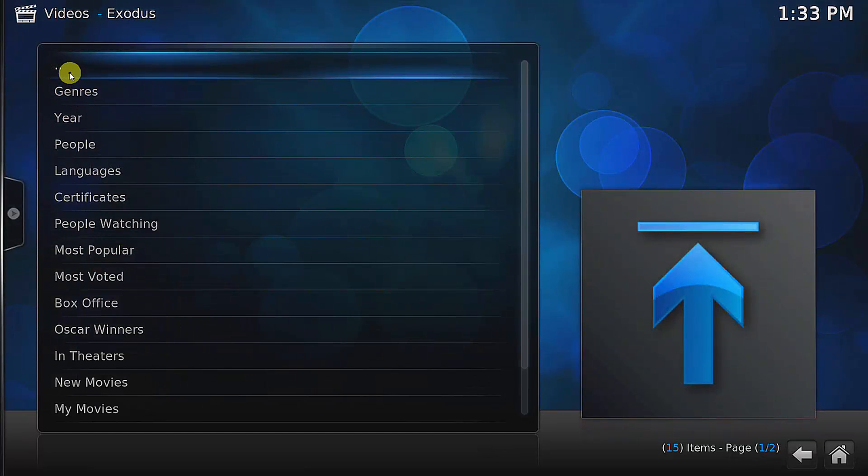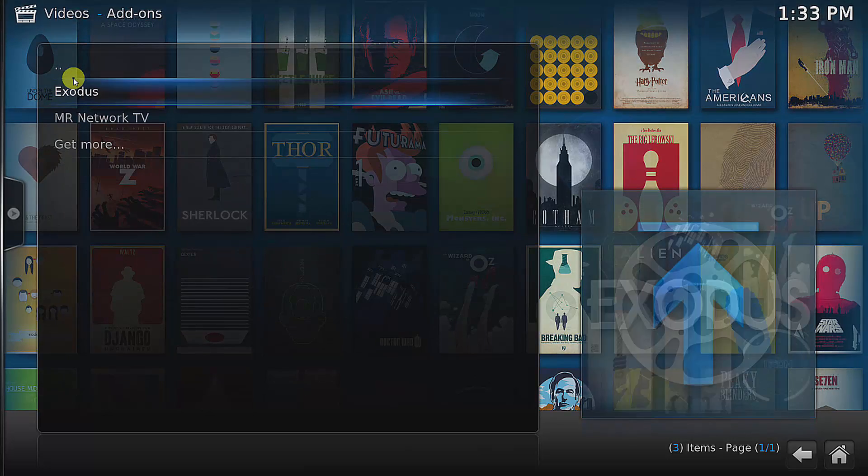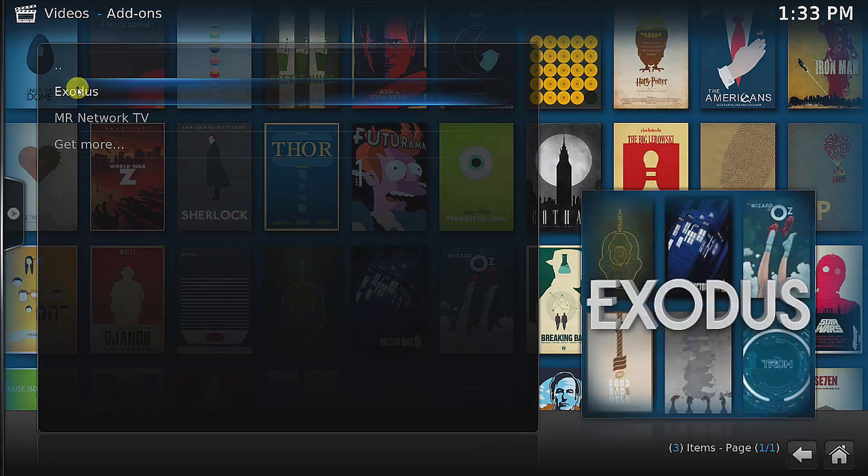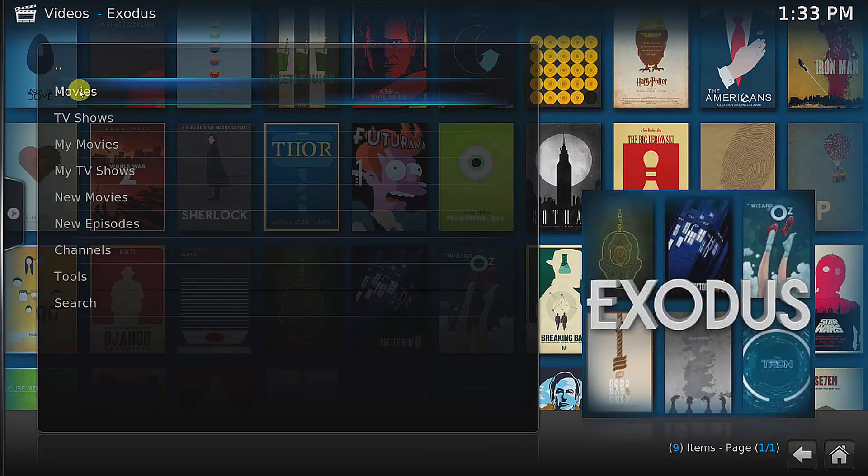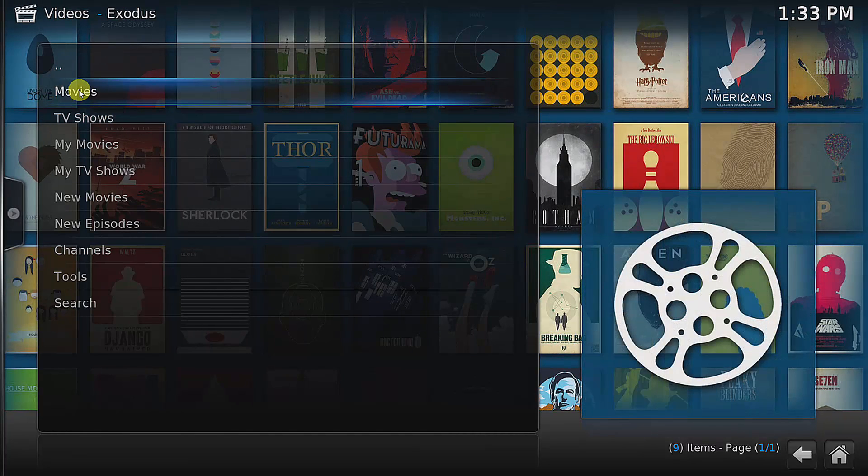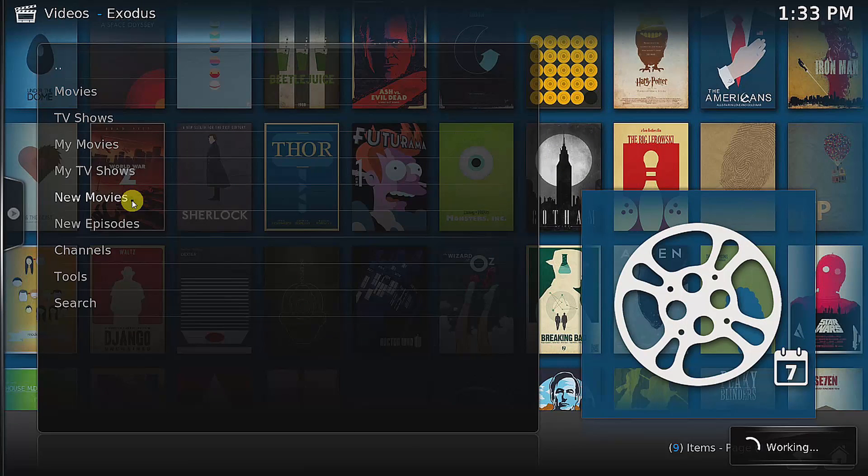I think we better try another option. Let me go to new movies.